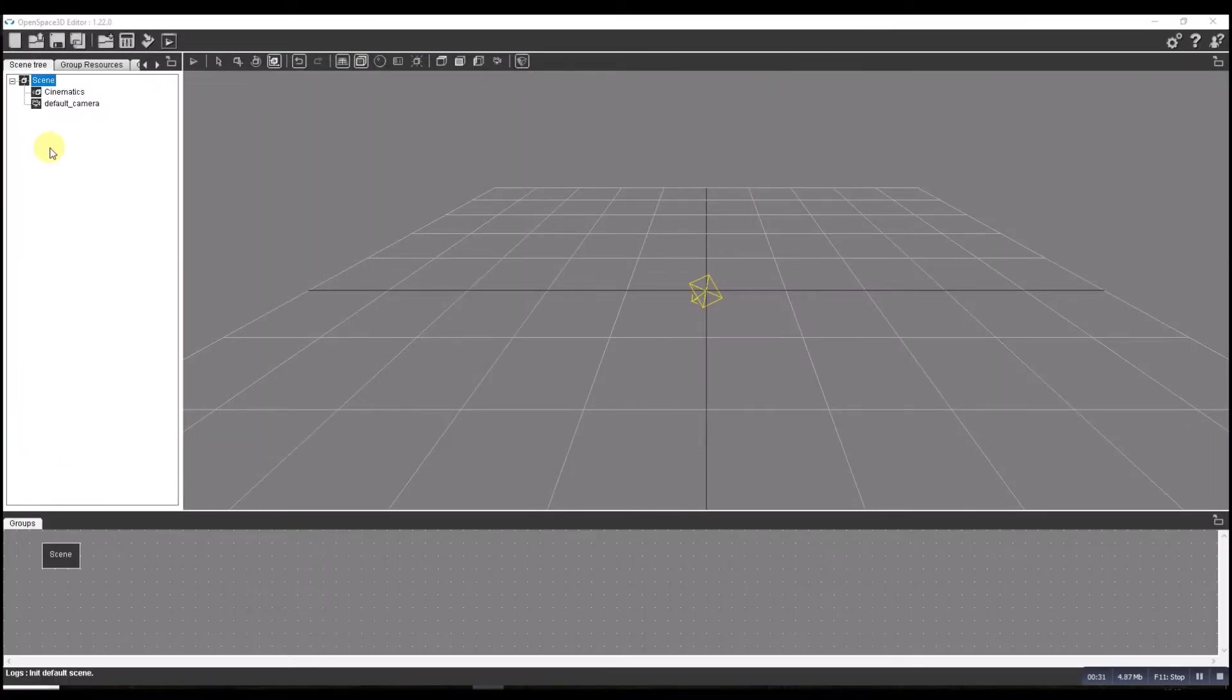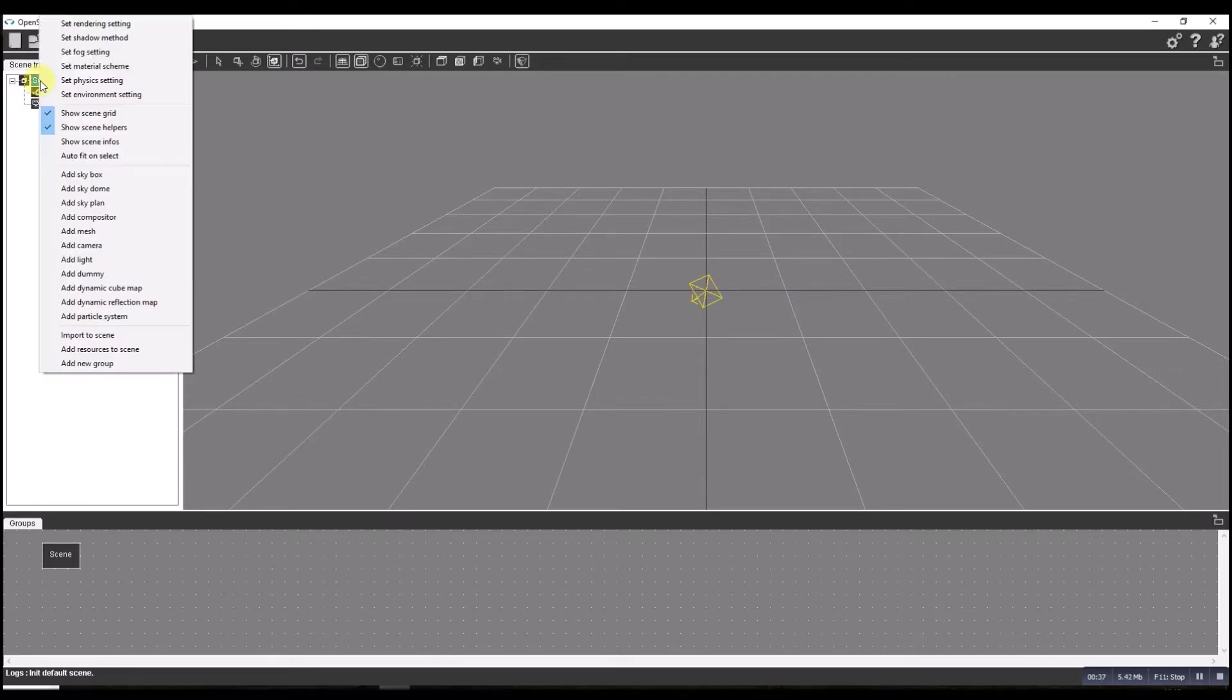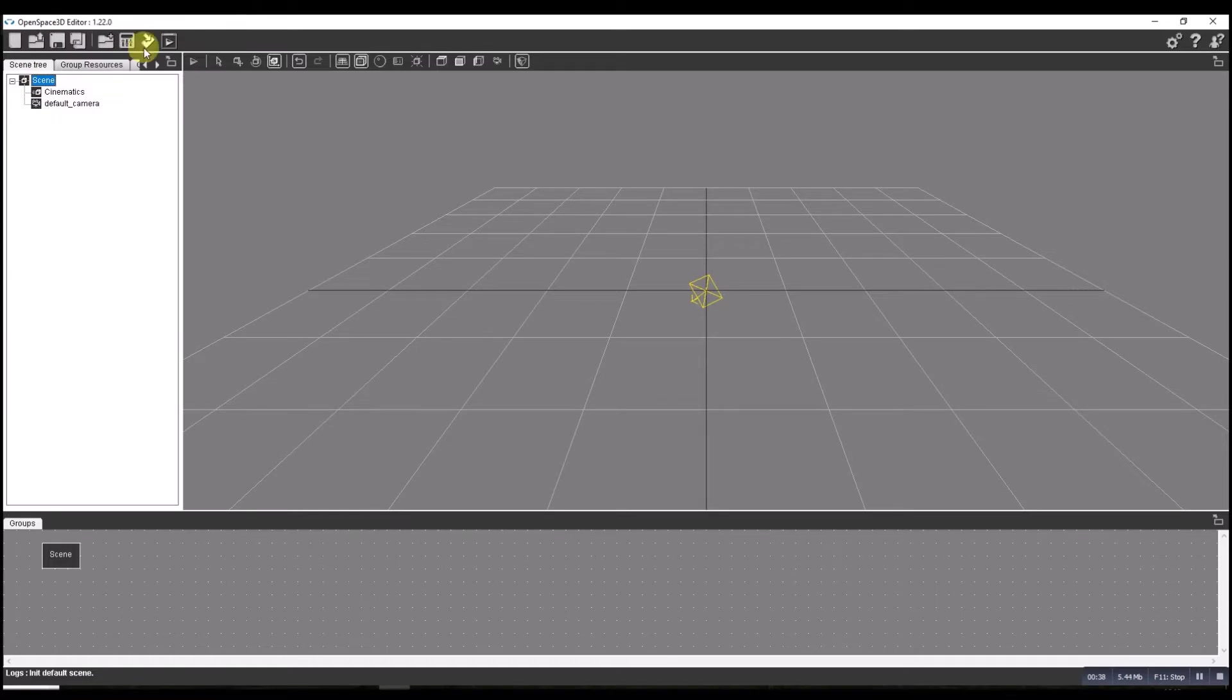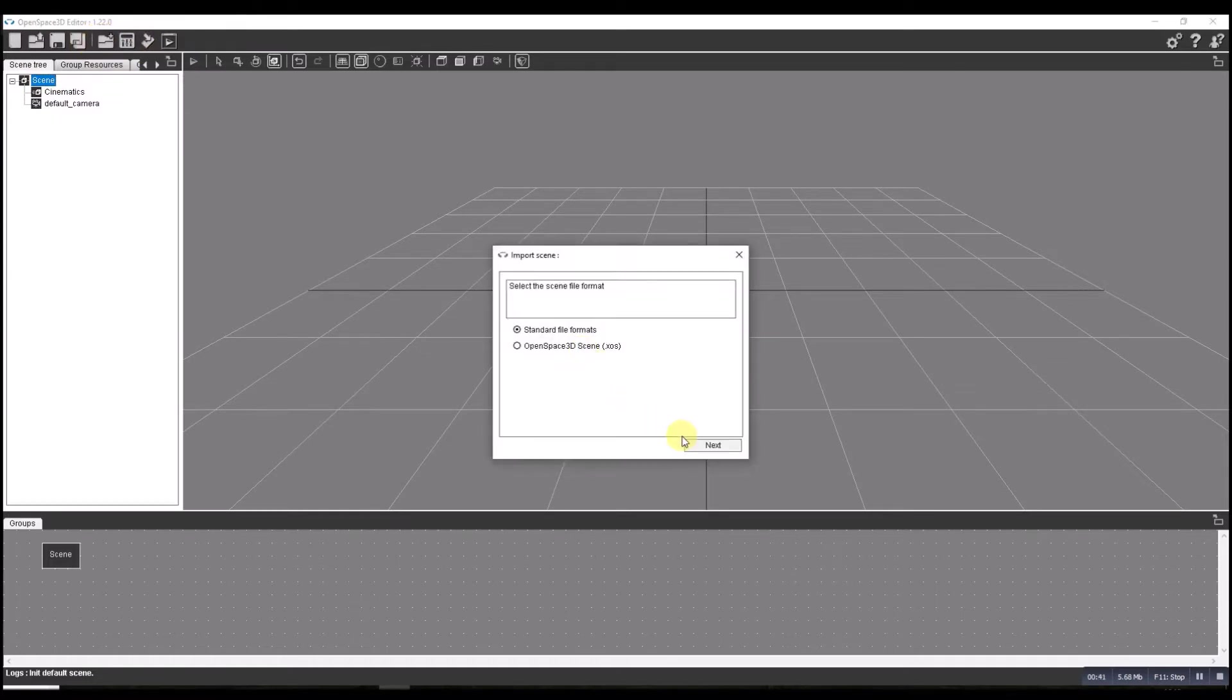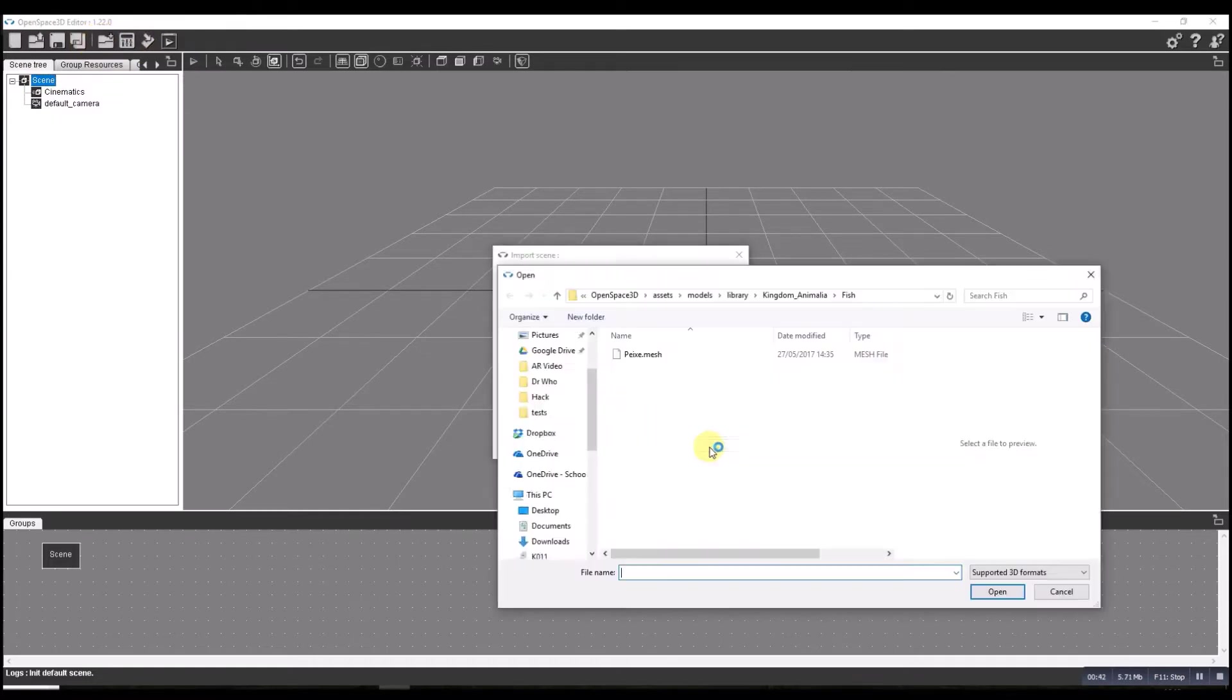Let's start with the same position we were last time. Job number one, let's add a scene. We're going to import the scene and have a look at what we've got.